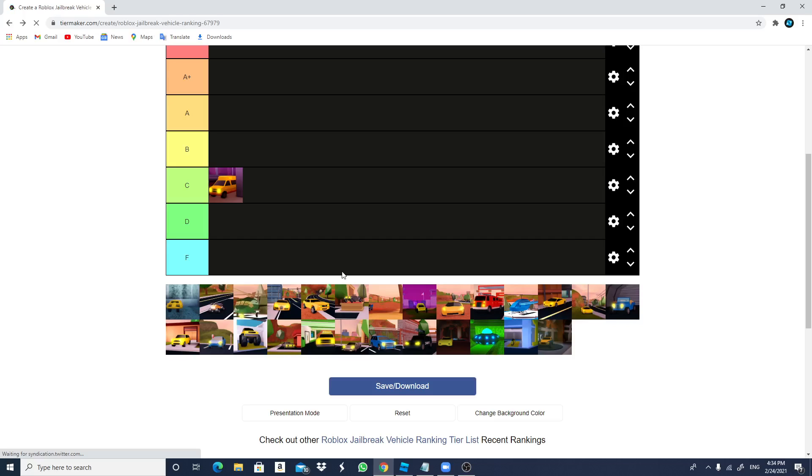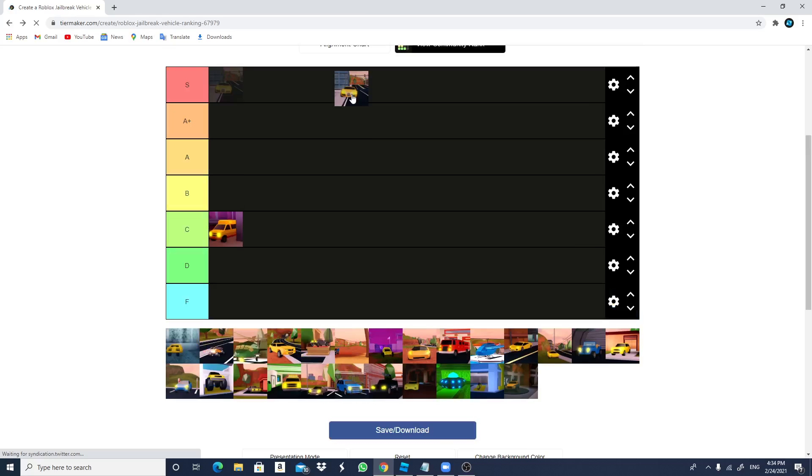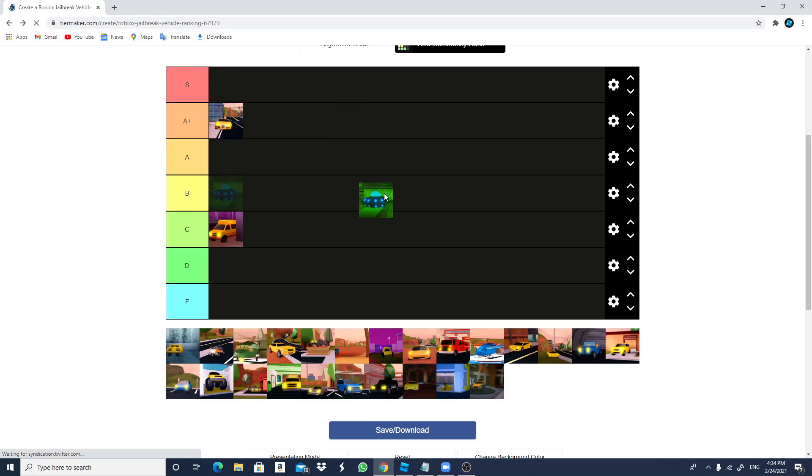The Bugatti, I feel like I'm going to give that an A plus. The Bugatti. The UFO, I will just give it a B.